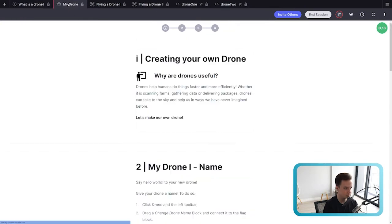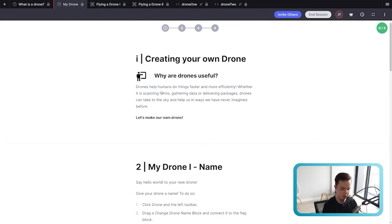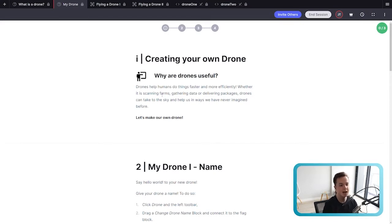The second tab at the top is 'My Drone.' This is where we introduce the first interactive drone application to your students — it's where your students can make their own drone. They can customize it, express themselves, change the colors of the drone, and name it. I'll show you what I mean by that now.